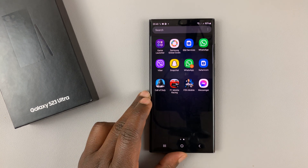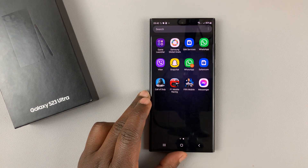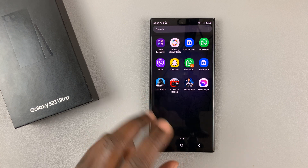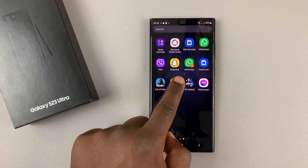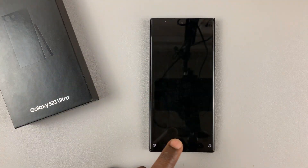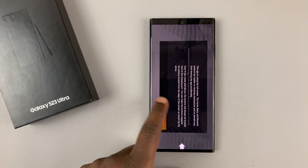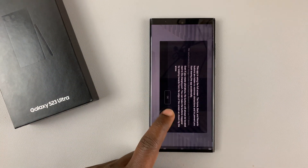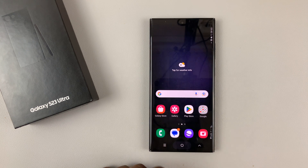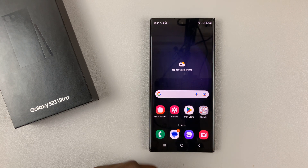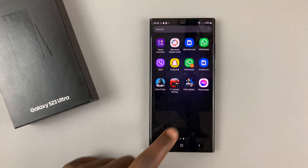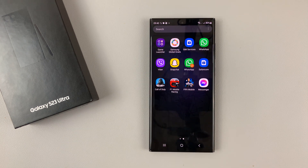And that's how to unhide apps you had hidden. From here, you can now go ahead and launch them and use them. Thanks for watching — leave your comments and questions down below. Good luck.